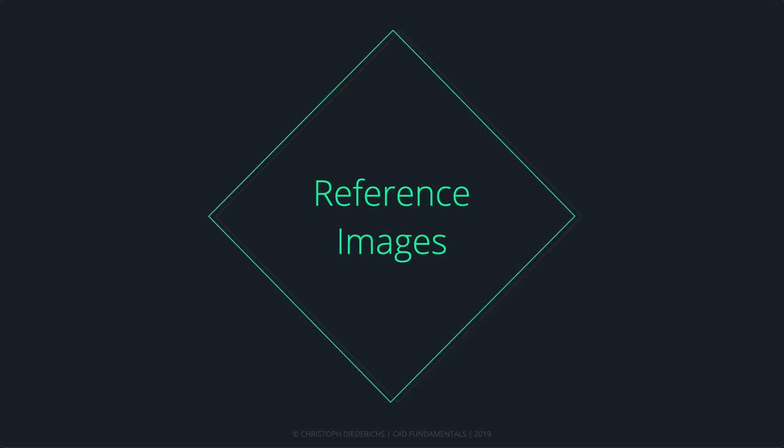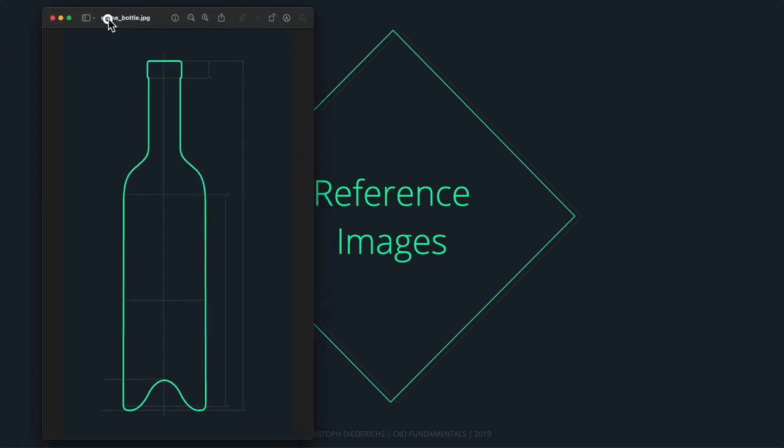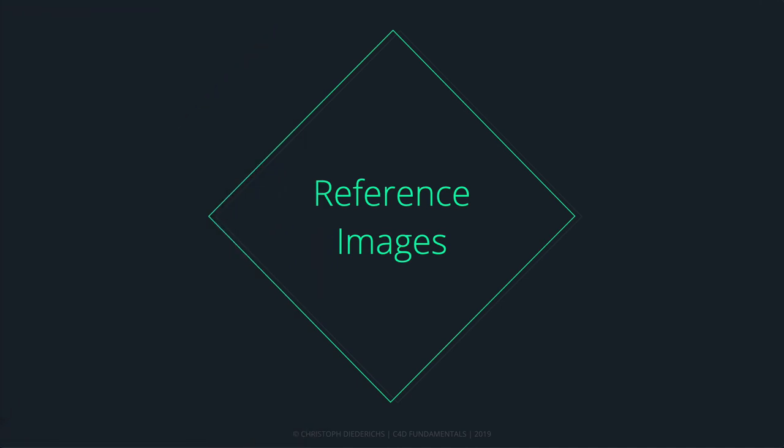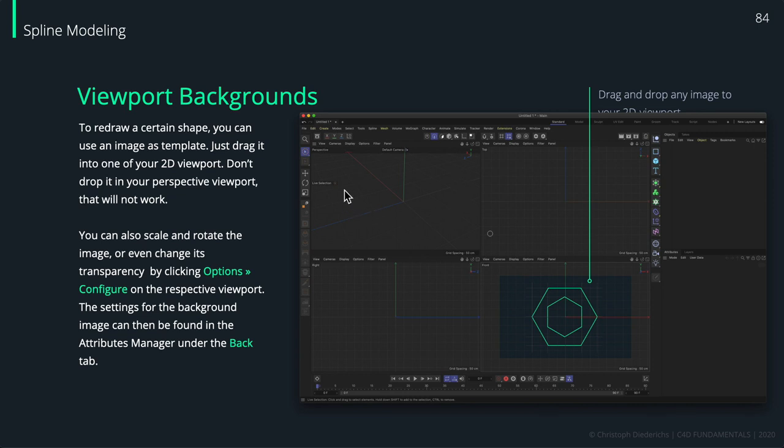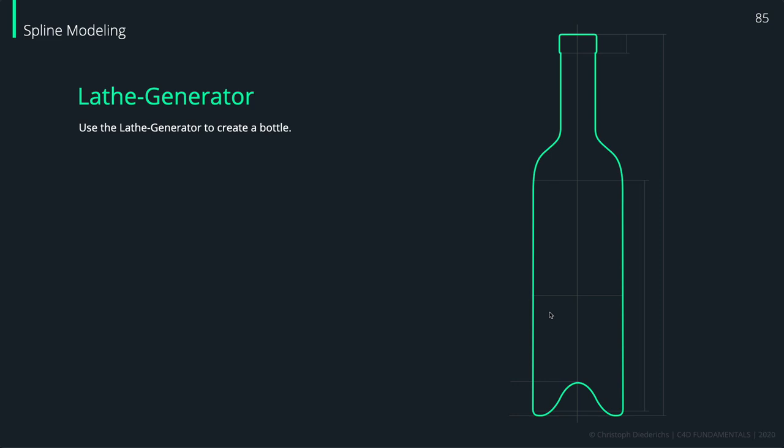To give you an example, let me open a file here. We can use this kind of reference image I prepared for the design of a bottle to create a 2D spline or trace this kind of object. What you do in Cinema 4D is basically you can drop your reference image inside of one of those three viewport panels. You cannot drop it into the perspective panel, but you can drop it in the top, front or right perspective panel of your viewport. Then you can use some settings to position, scale and change the transparency of the object.